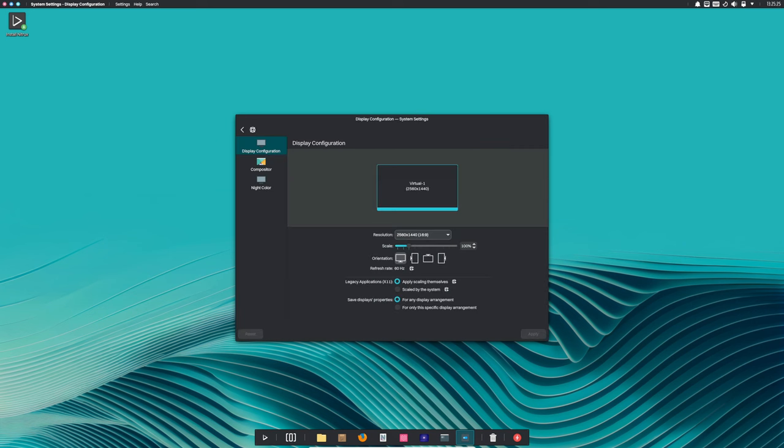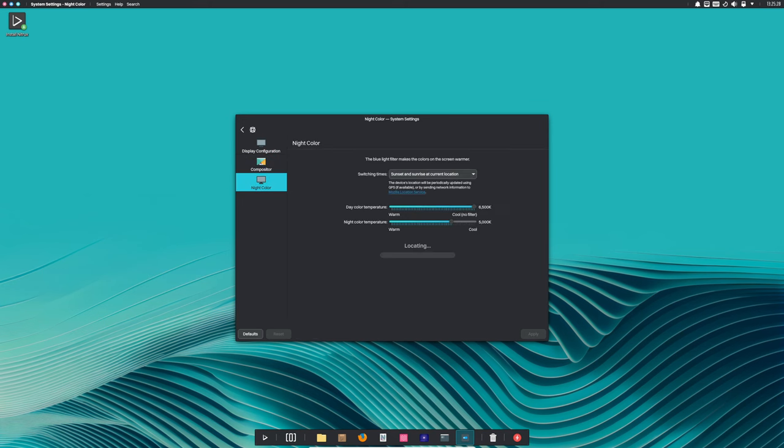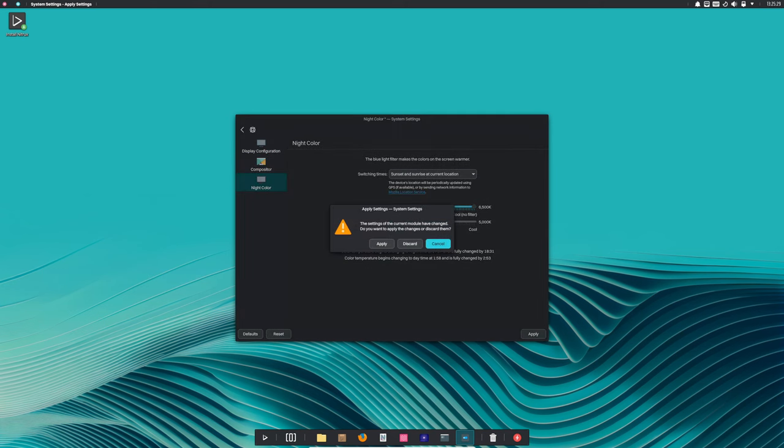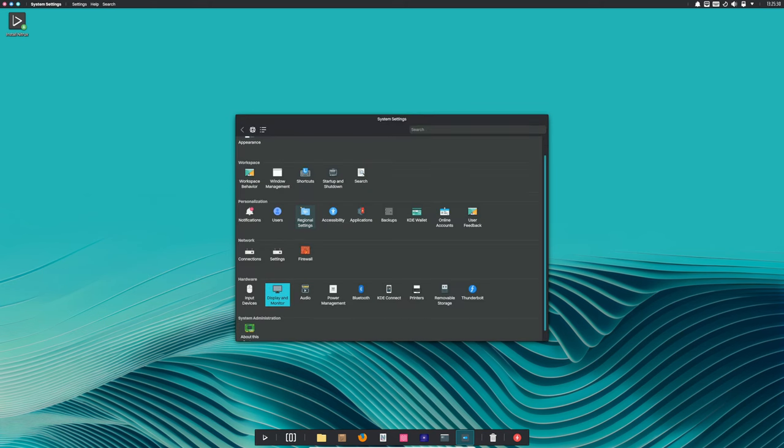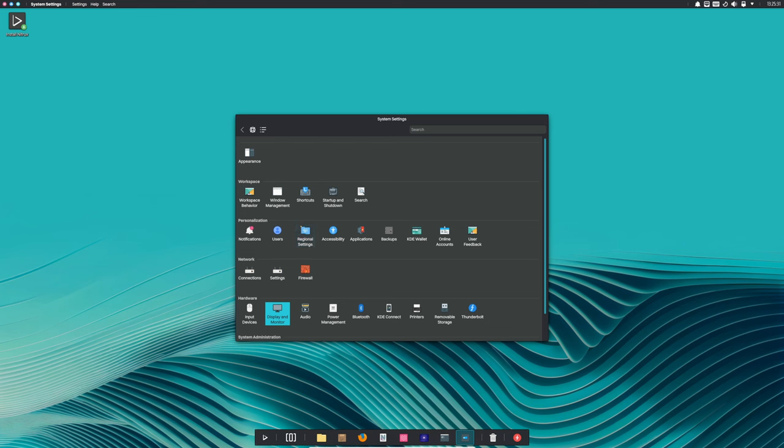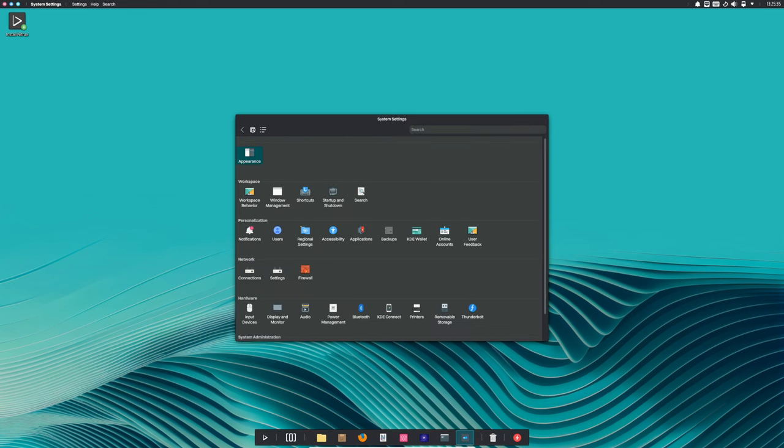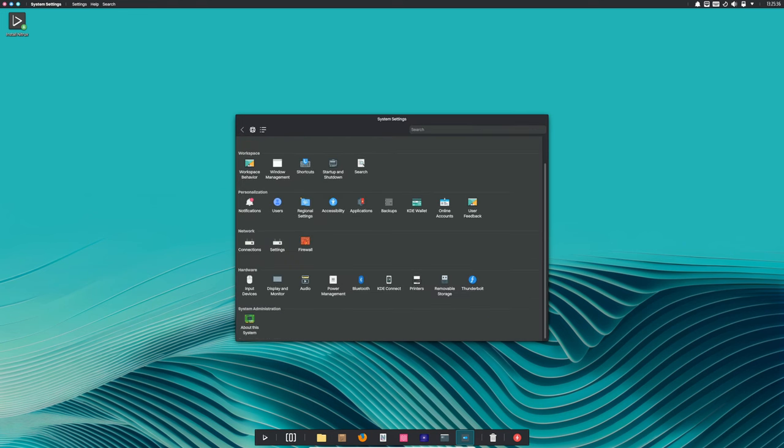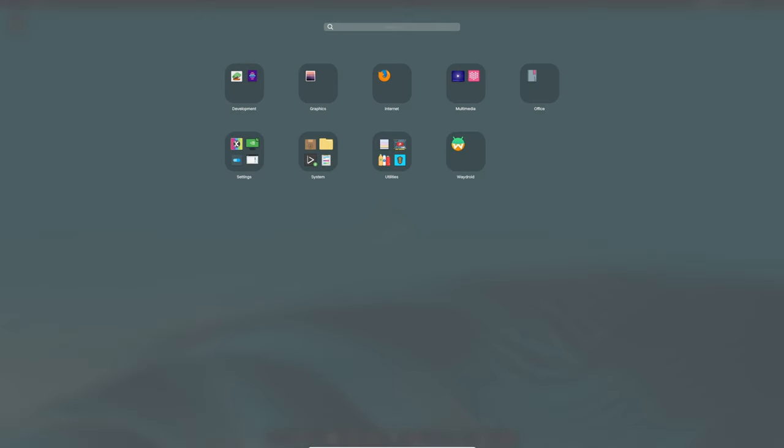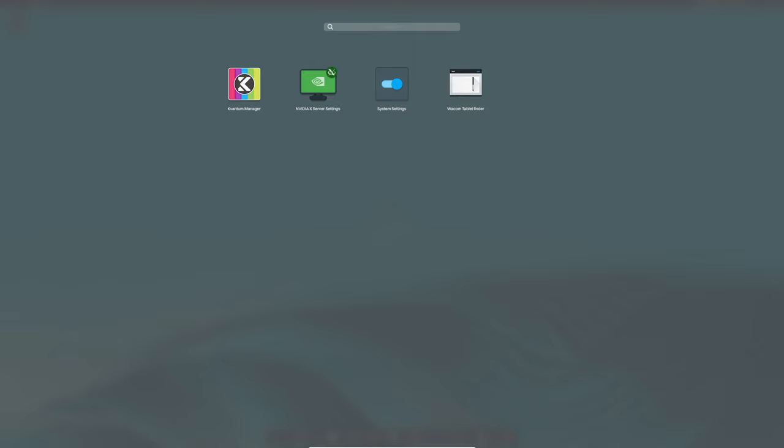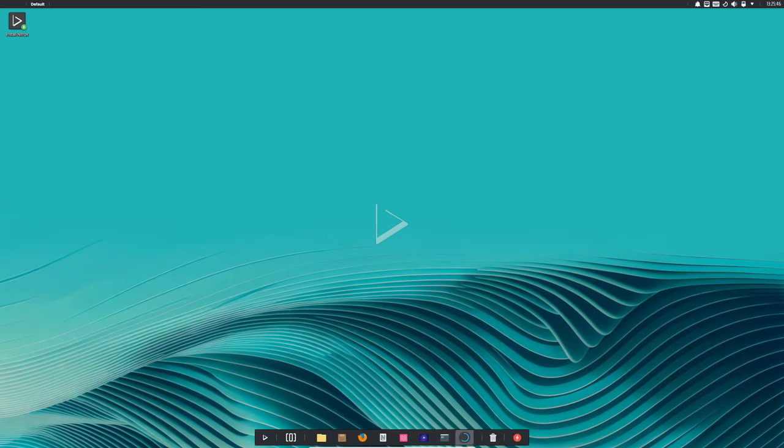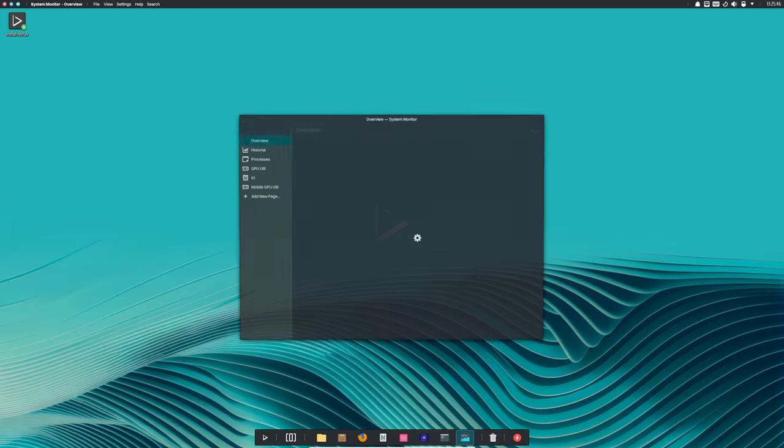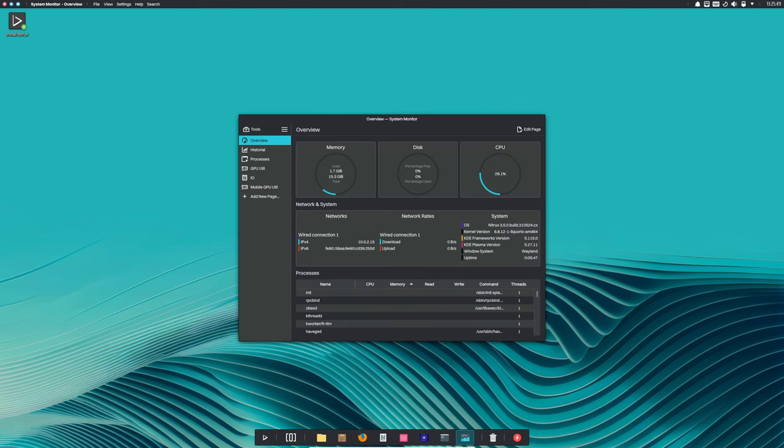Speaking of performance, Nitrux 3.5 has updated its zswap configuration. Zswap is a feature that compresses swap data before it's written to disk, which can significantly improve system performance. The new configuration uses zstandard as the default compression algorithm and zsmalloc as the default memory pool allocator. These changes mean more efficient memory usage and better overall system performance.